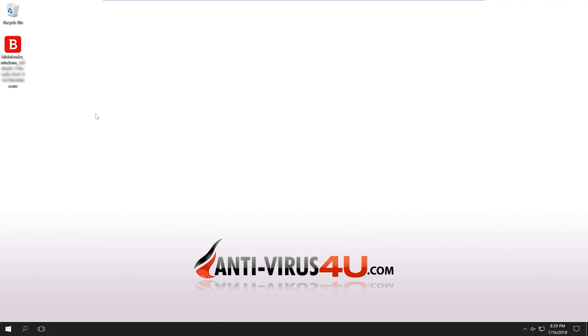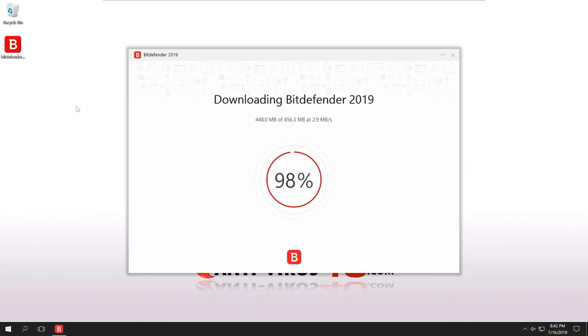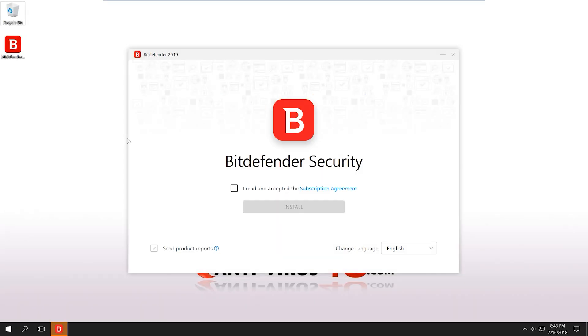Once the download has finished, open the executable and log in if necessary. Wait for the installer to download the necessary files and start the installation.